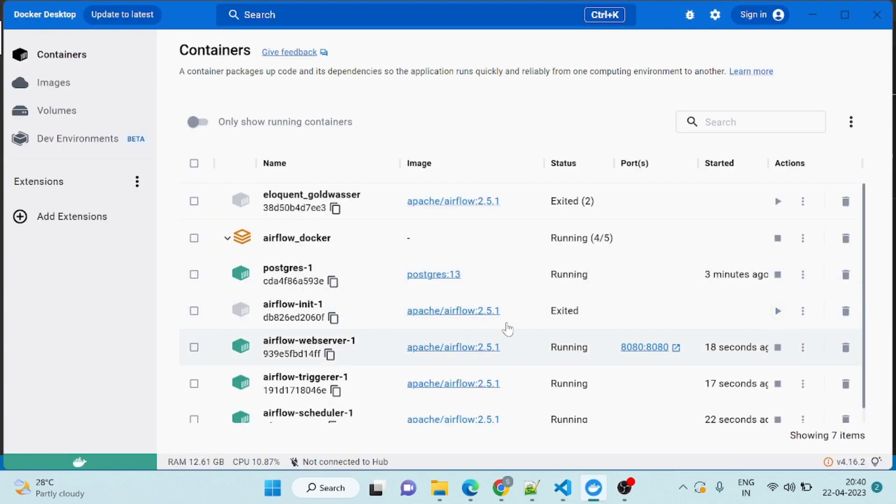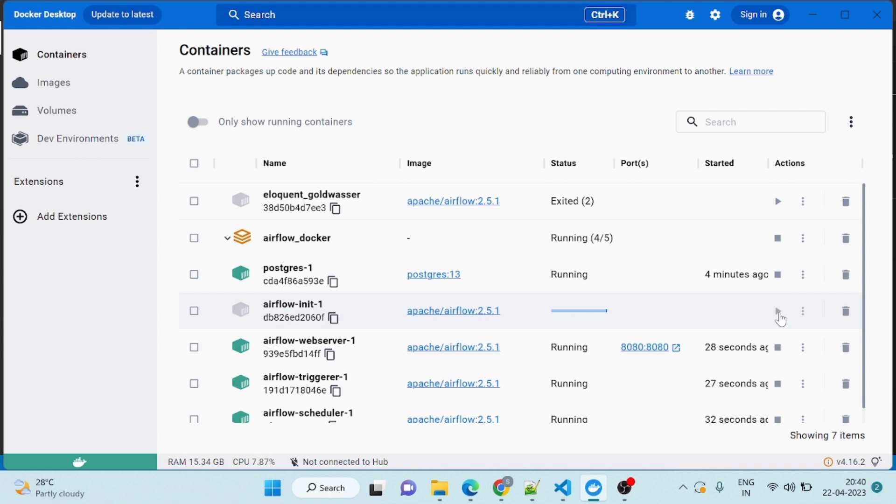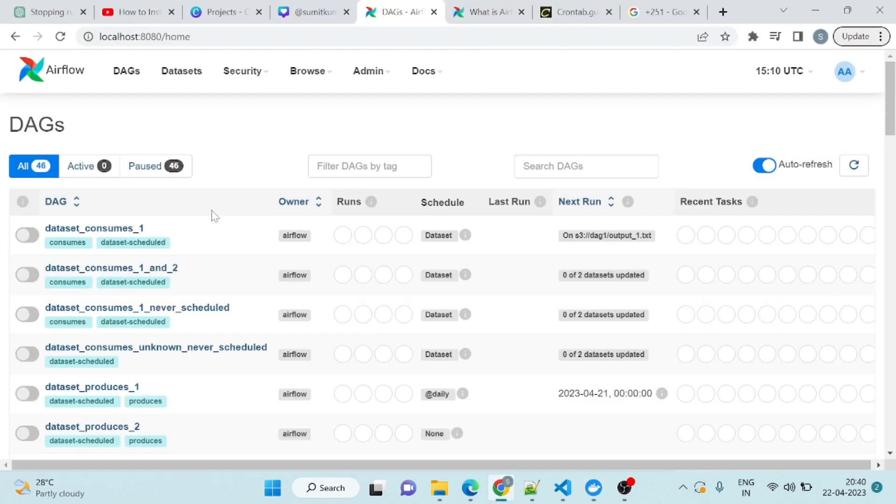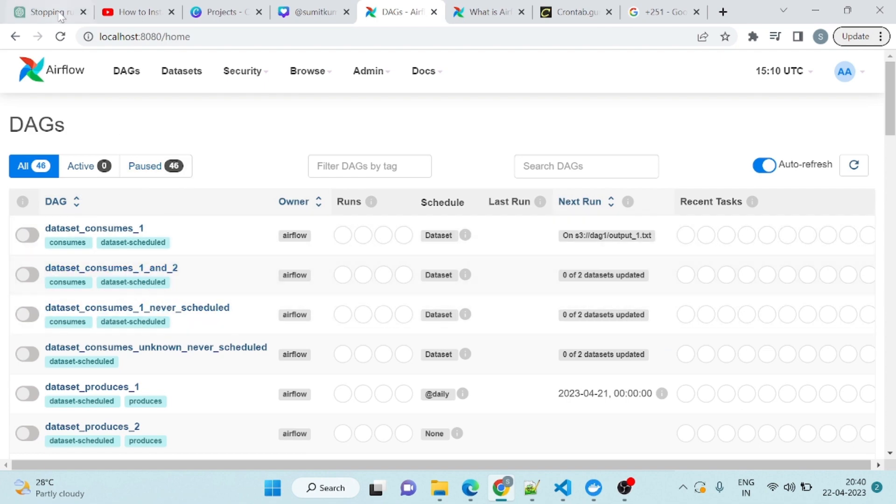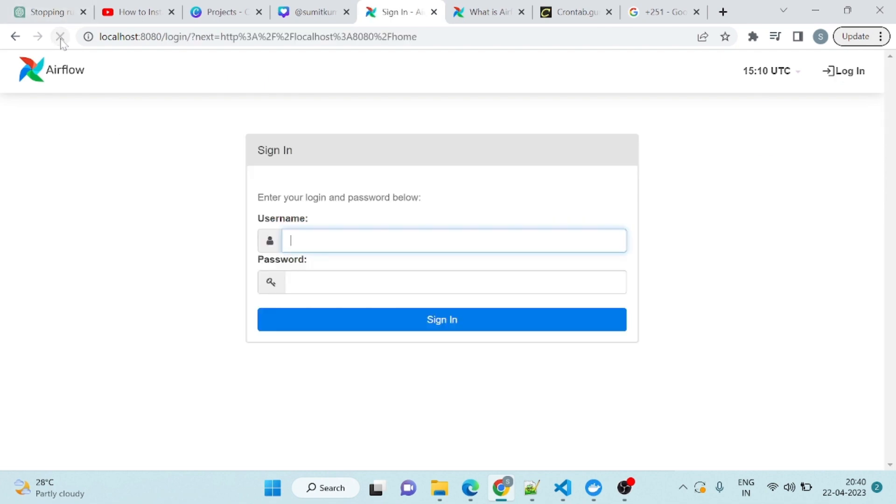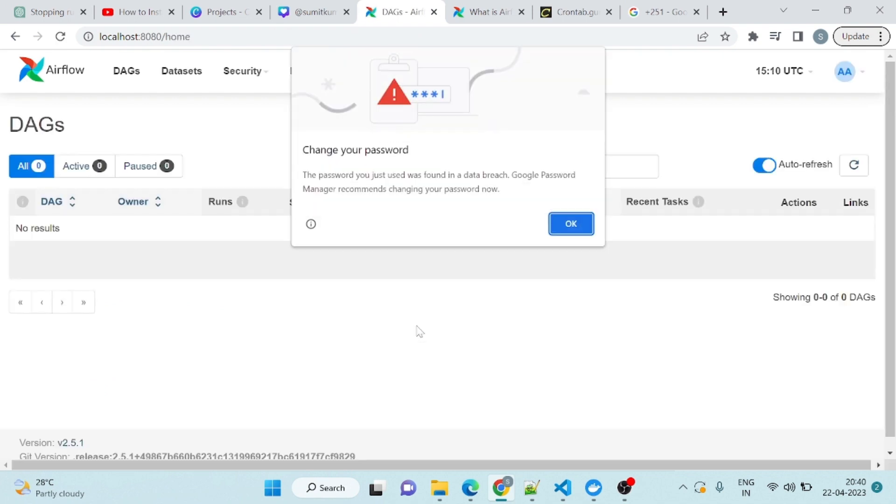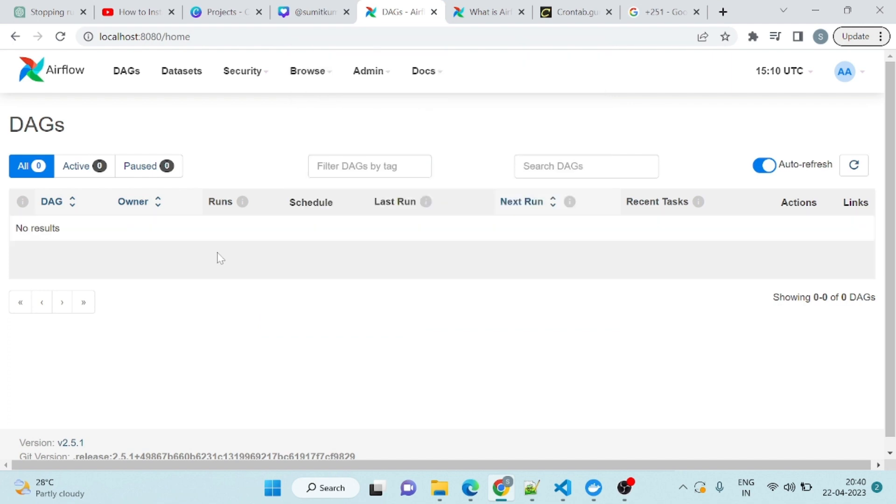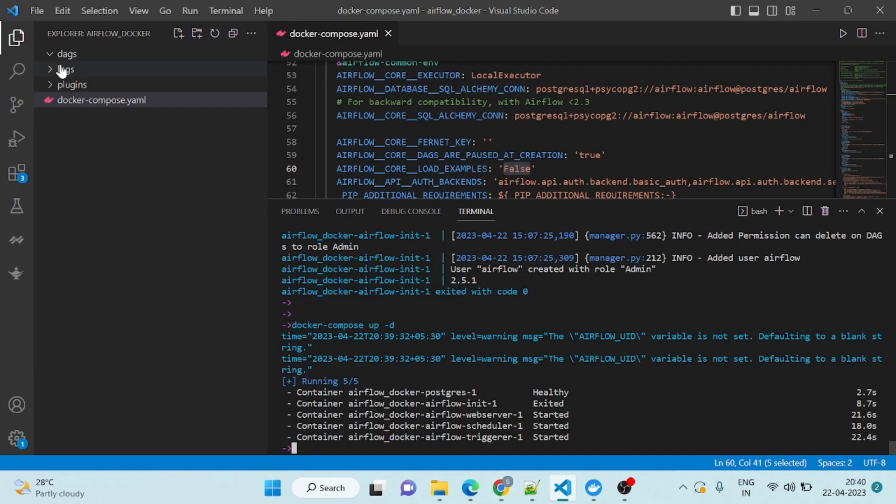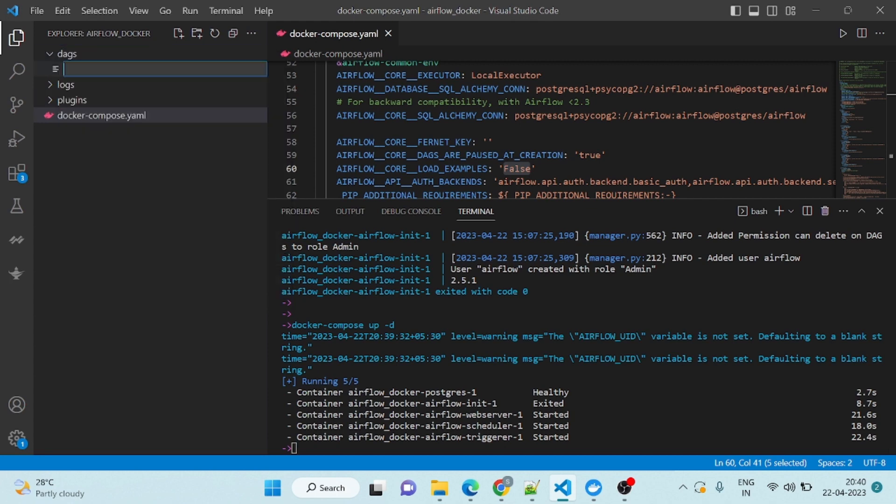This already went into exited again, so we will start it again. Now once I refresh it, all the example DAGs will be removed from here. Now you can see there is no example DAG. So now how to create the DAG? We will come here in our DAG folder and create one file.